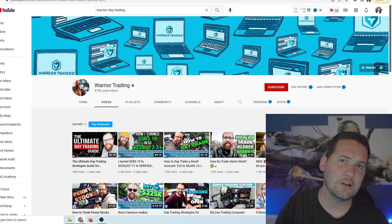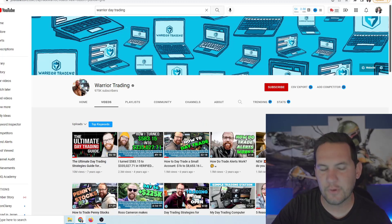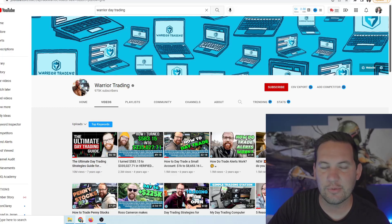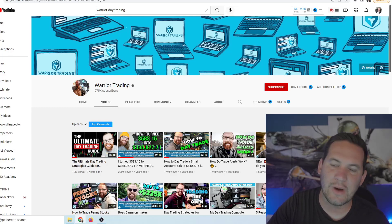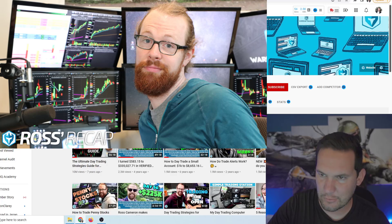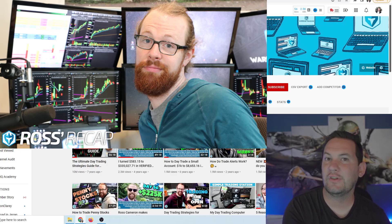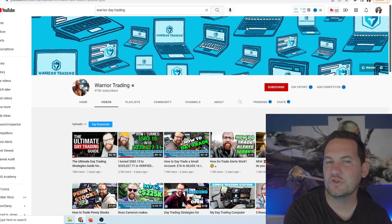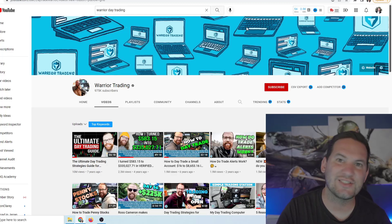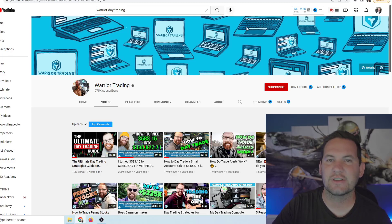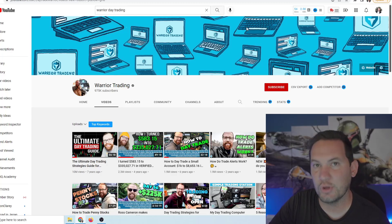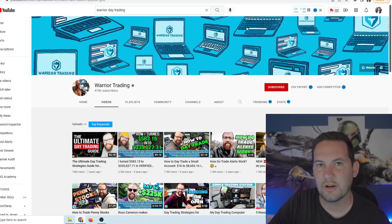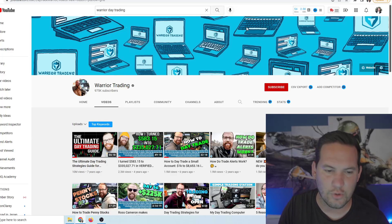So the channel we're going to be focusing on today is Warrior Trading. It has almost a million subscribers. It's controlled by Ross Cameron and this guy, if you're unfamiliar, basically from 2017 to 2019 if you watched any type of financial content you probably saw an ad from this guy. This guy spent millions of dollars running ads to grow his YouTube channel all to promote his course.